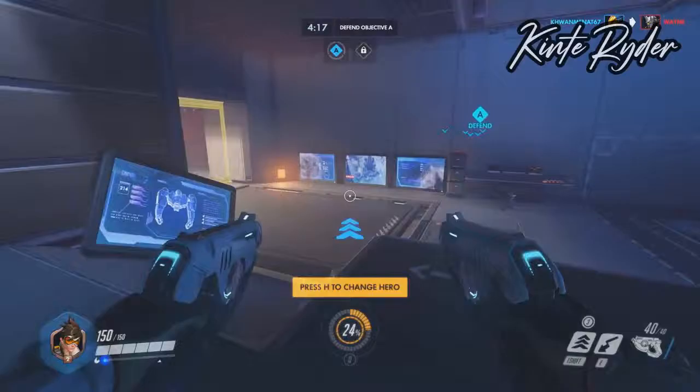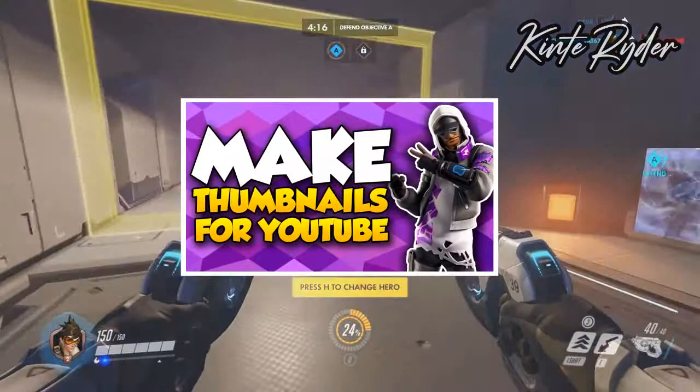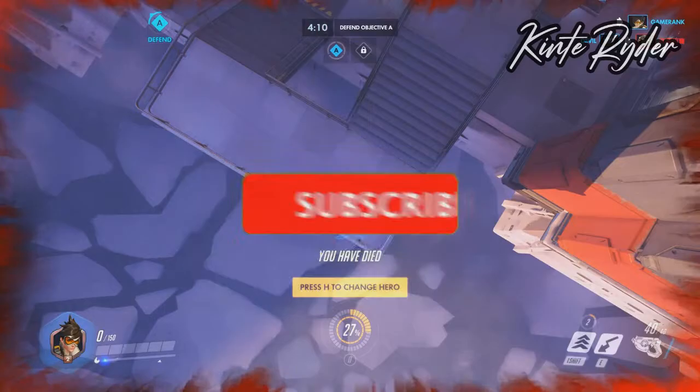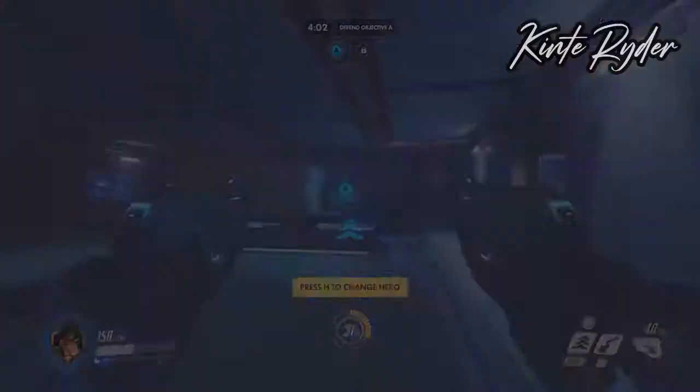So there you have it — your own custom thumbnail. If this video helped you out, make sure to smash that like button and subscribe to this channel. Thanks for watching and I will see you guys in the next video. Peace.